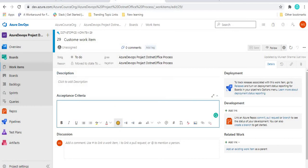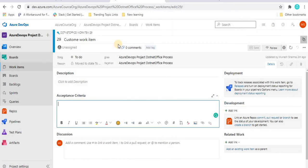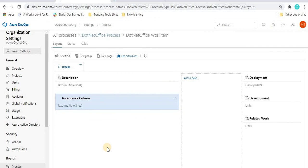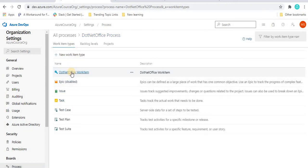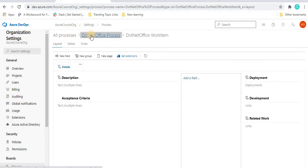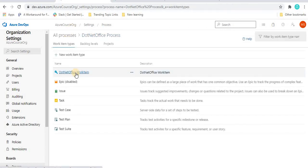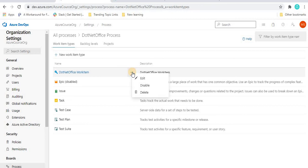In this way, we can customize the work fields. We can also manage the layout — for example, showing a work field like acceptance criteria in the History page or the Links page. All the details about work items and work fields will be covered in the coming tutorial. Also, for this work item, clicking the three-dot button gives options to edit, disable, or delete it.